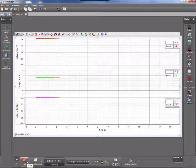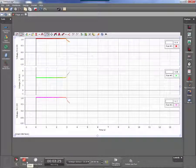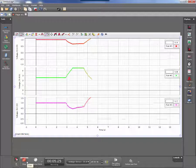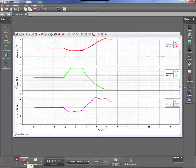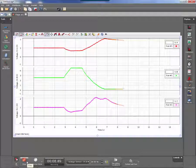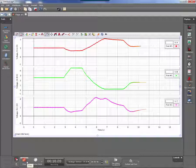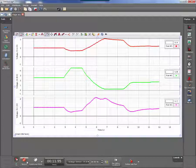From here, we can go ahead and record some sample data. This is just me pulling up and pushing down on the cylinder, and as you can see, we are recording voltage.